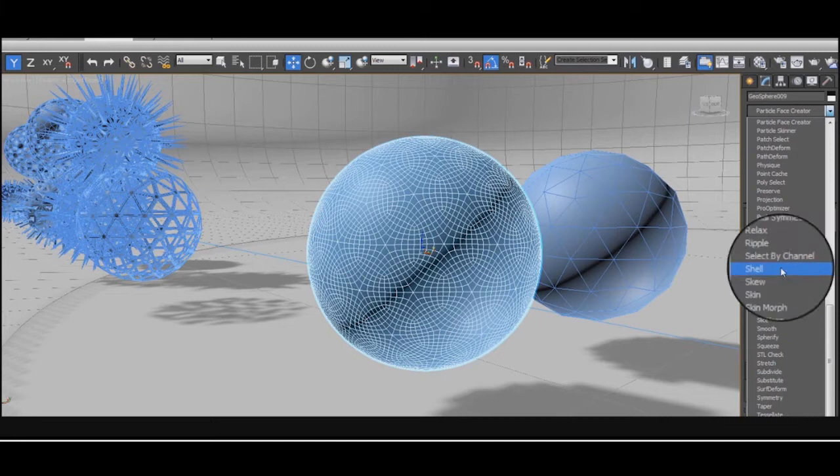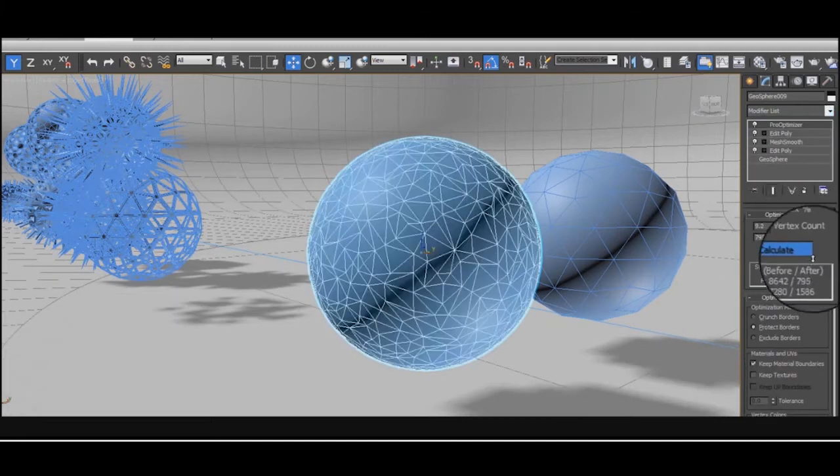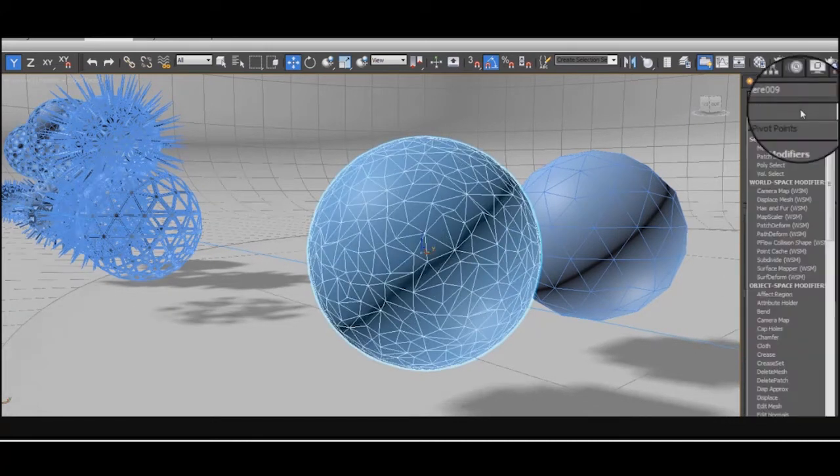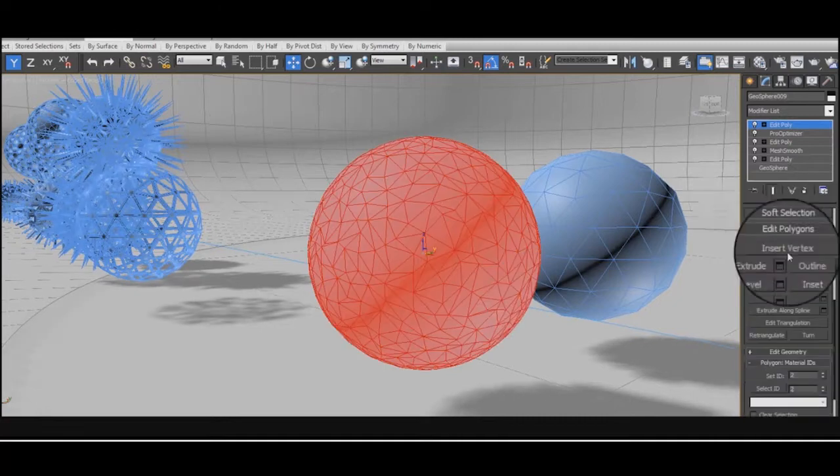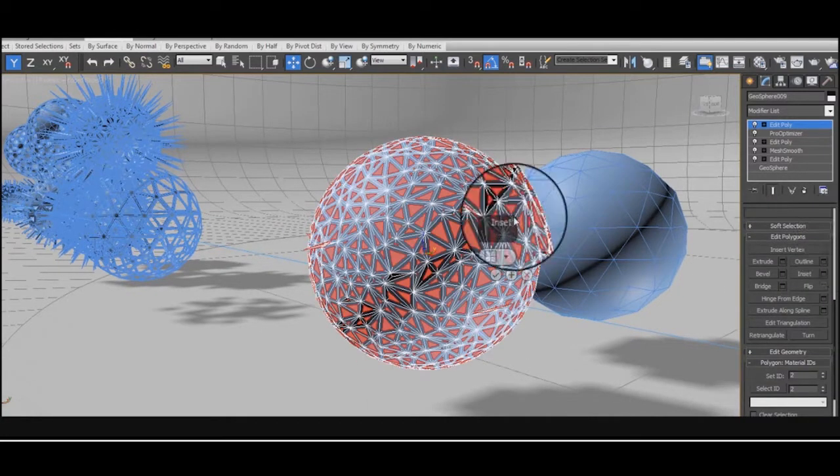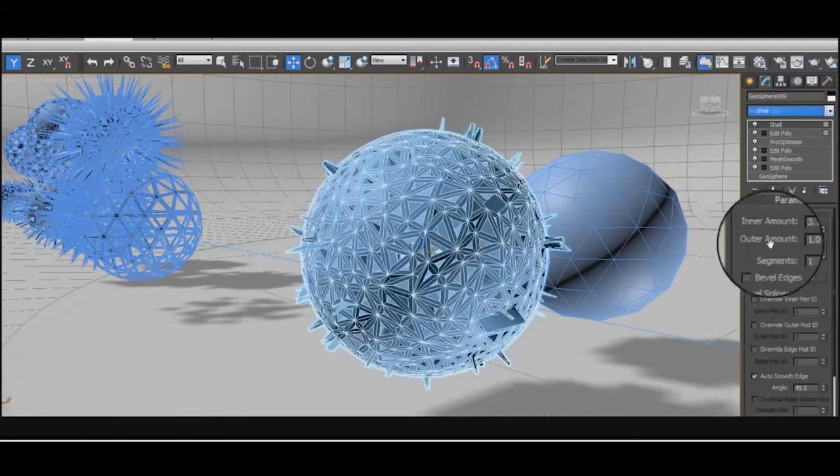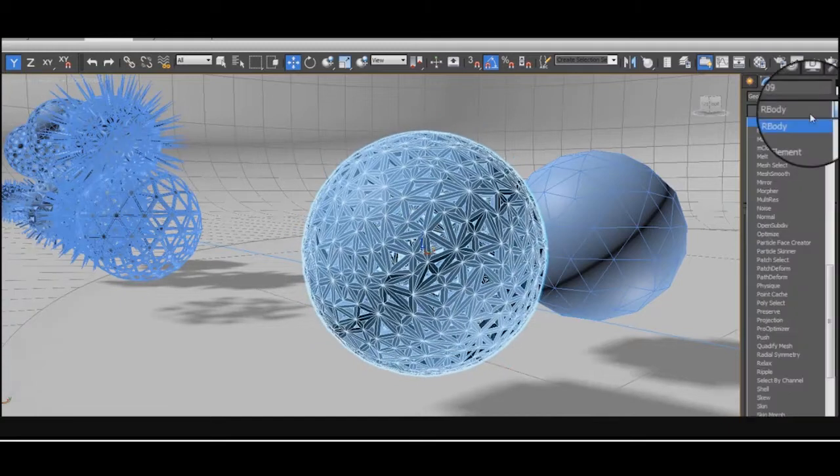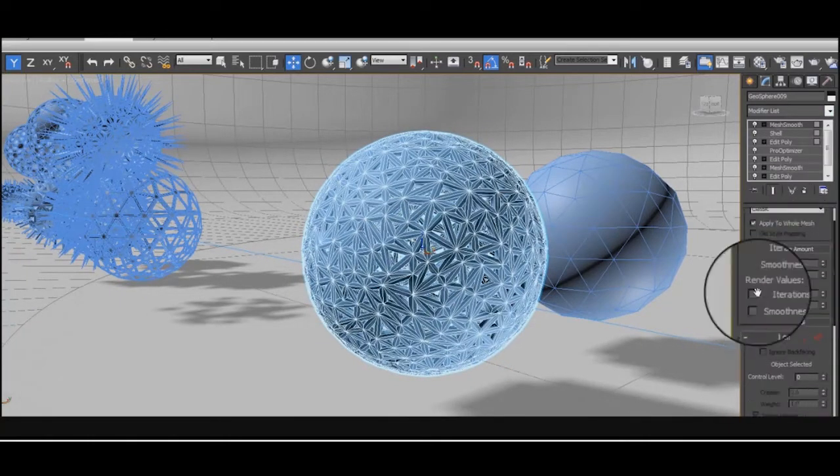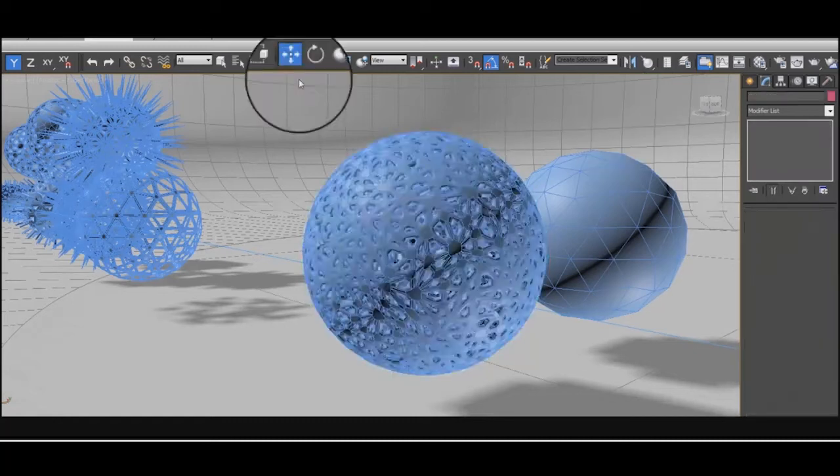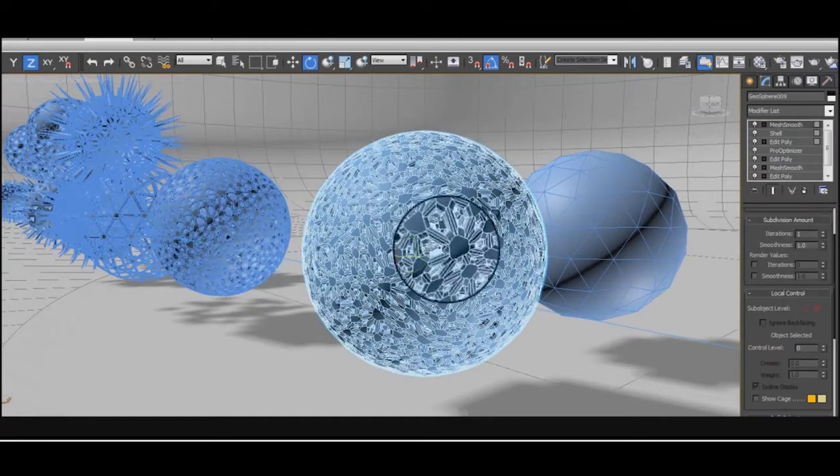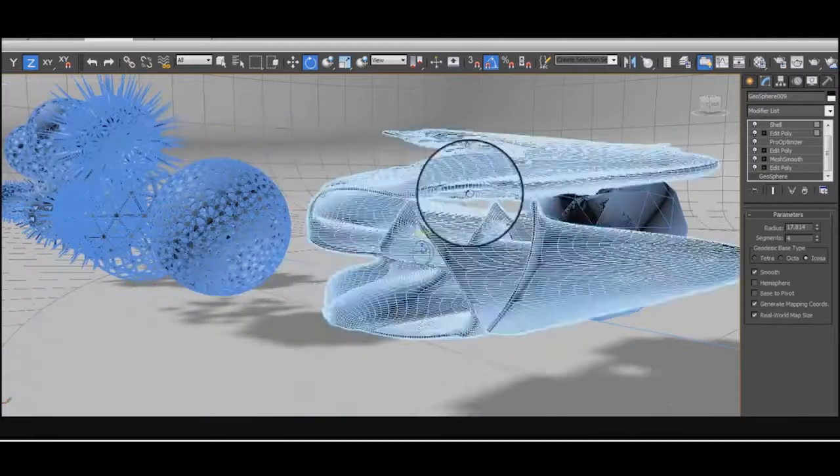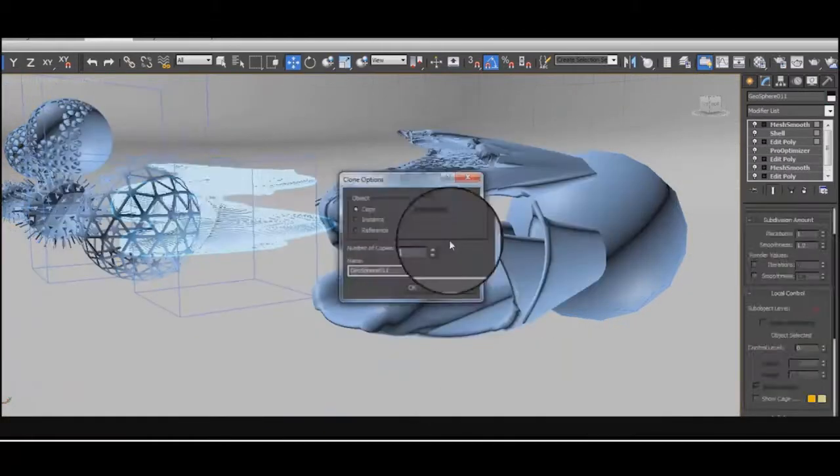Mesh smooth to give it some more complexity. Pro-optimize down to 20%. Gives you this strange quasi-periodic tiling. This kind of disorderly order is normally quite hard to get in 3D software. It makes it look almost like a machine planet or something cool.